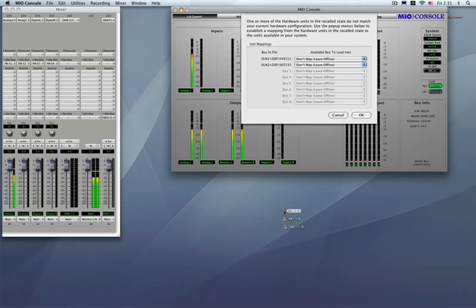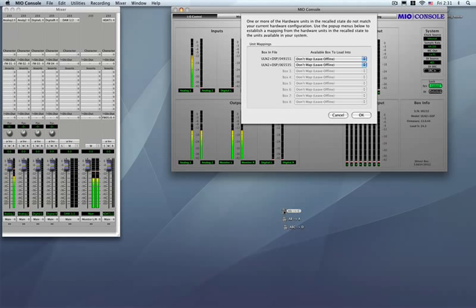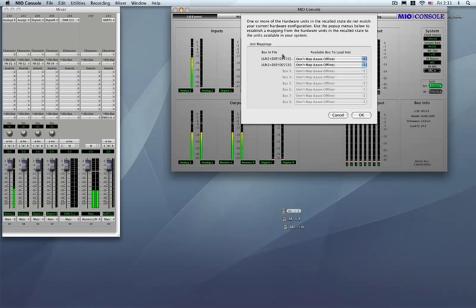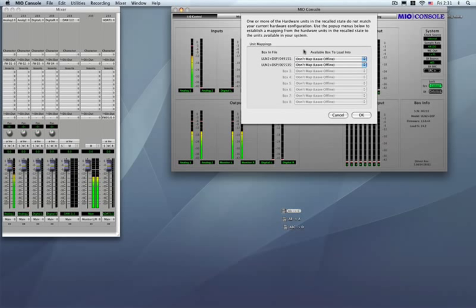What's going to happen is this when you launch the console state. It's going to give you the box remapping dialog. Basically what it's saying is since none of the Mios match, the Mio console is not going to assume any kind of box mapping for you. It's going to ask you where you want box A and box B mapped to. We've got serial number 233 available here. So do you want box A to map to that guy or do you want box B?